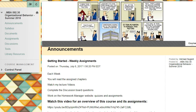Hi and welcome to MBA 592 Organizational Behavior for the summer 2018. This is the video syllabus — a getting started video to help you understand how this course is going to work, what your responsibilities are, and what the best ways of achieving the learning goals of the course are.